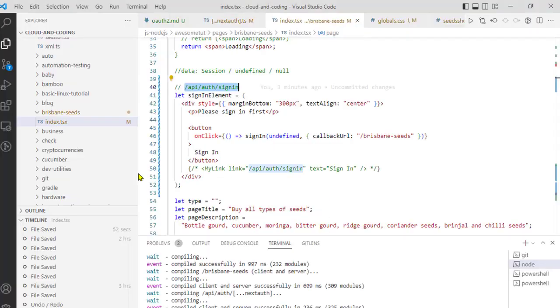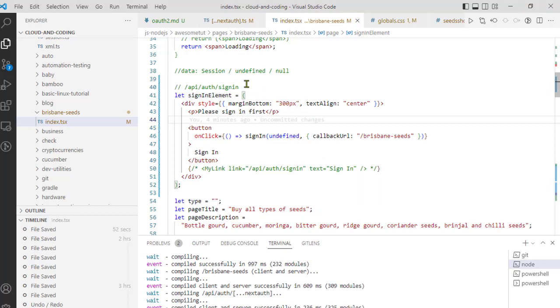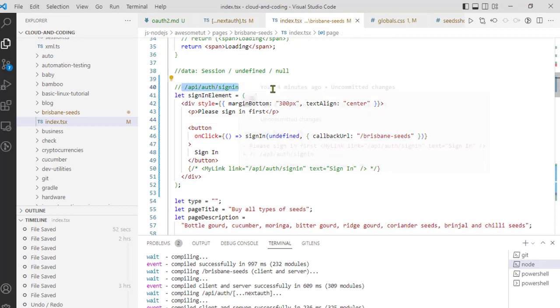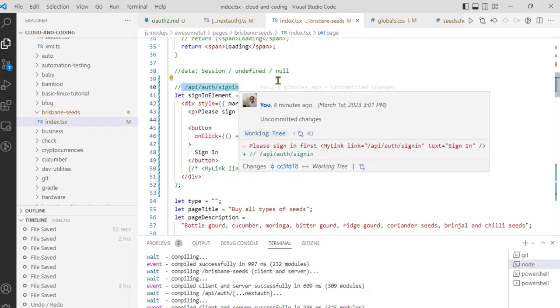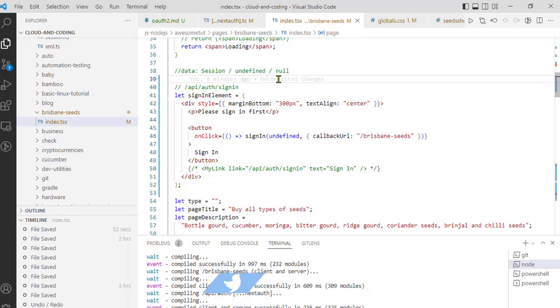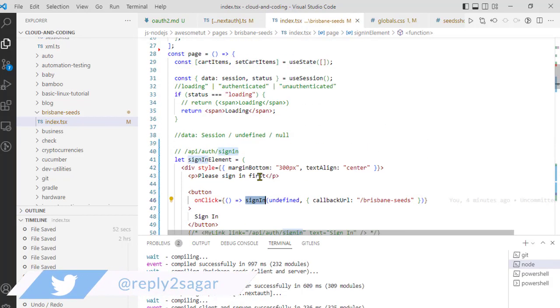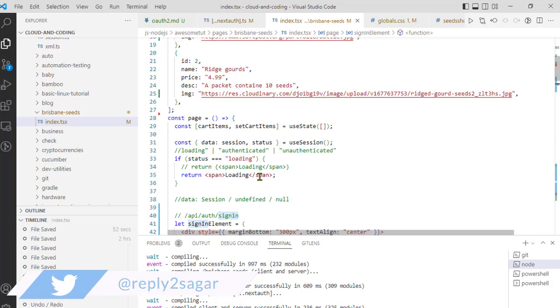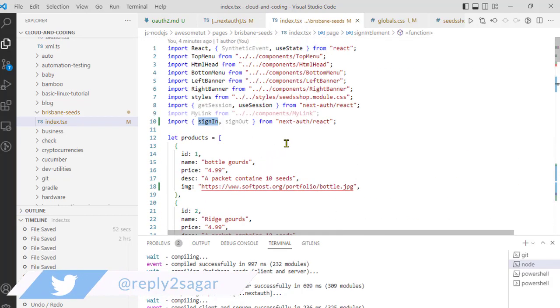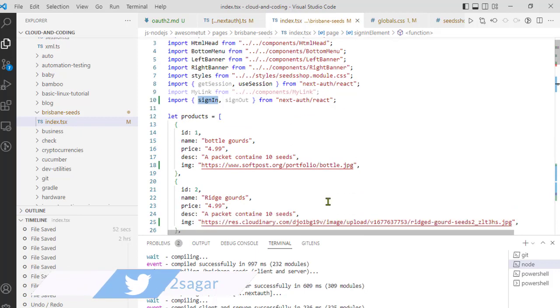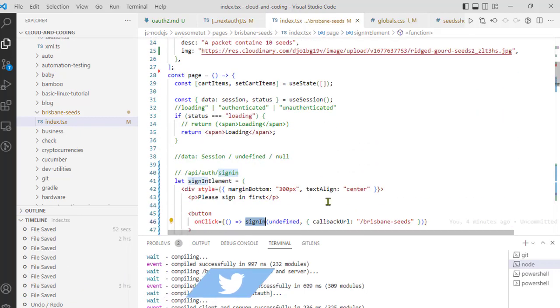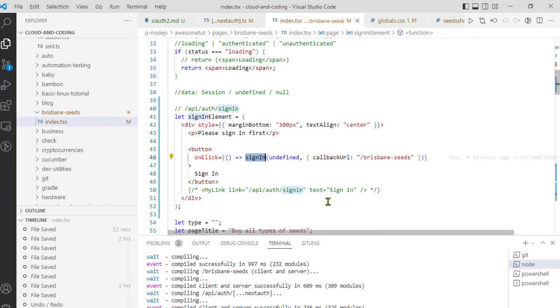How you can do that is by using a different approach to showing that sign-in screen. So instead of directly calling this /api/auth/signin, you can call this front-end function which comes from next-auth/react.